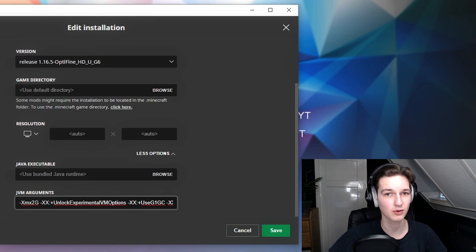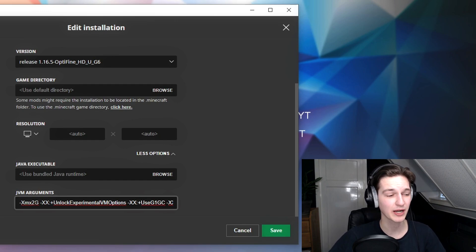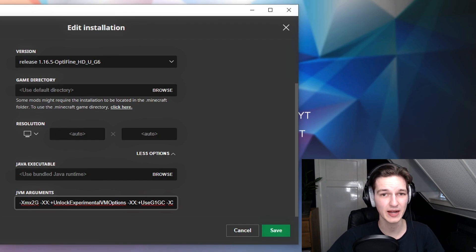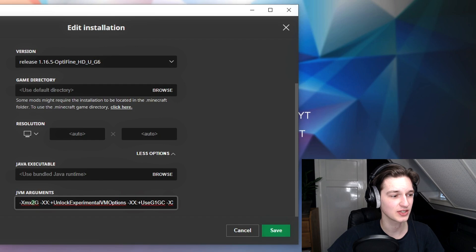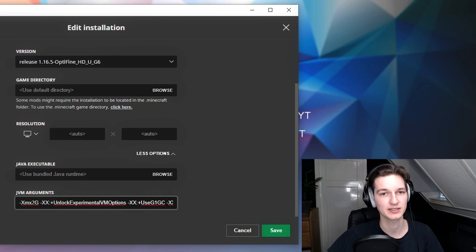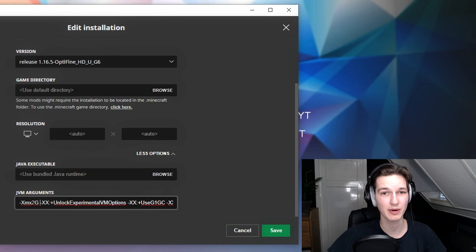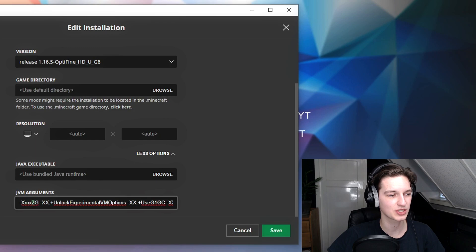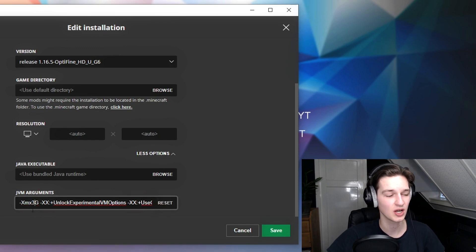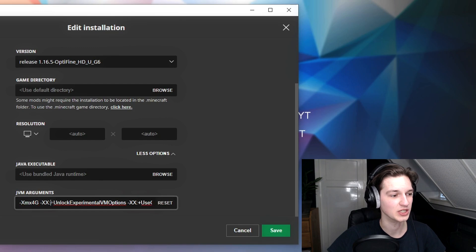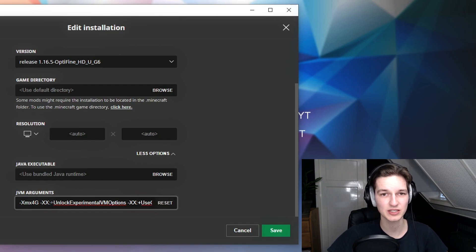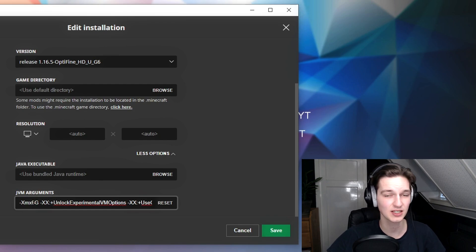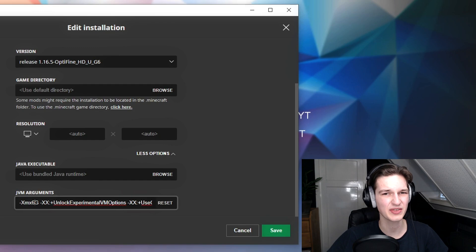Sometimes Minecraft might lag not because your PC is slow, but because it doesn't have enough RAM. We're going to change this to something higher. It currently says xmx 2g, which means 2 gigabytes of RAM are allocated to Minecraft. Say you have 8 gigabytes of RAM in your system, you can easily crank this up to 3g or maybe even 4g. I currently have 16 gigabytes of RAM in my system, so I can crank this up to something like 6 or maybe even 8. But you won't really notice anything beyond 6 gigabytes because Minecraft doesn't really need that much RAM.